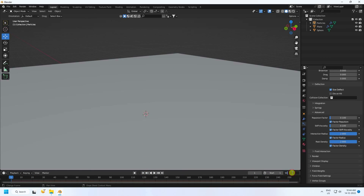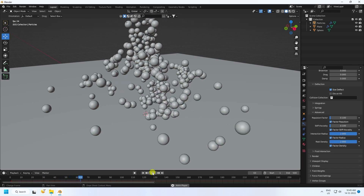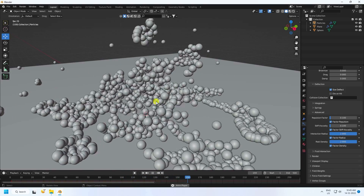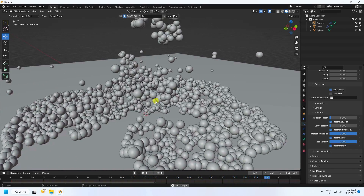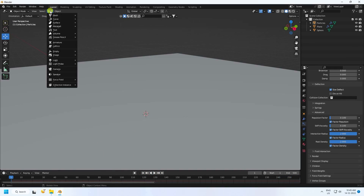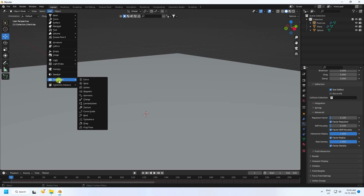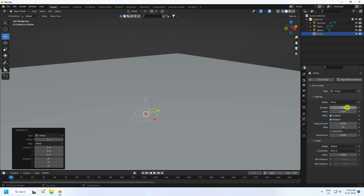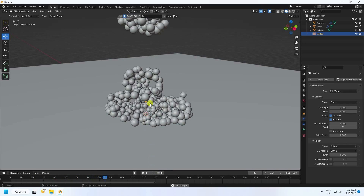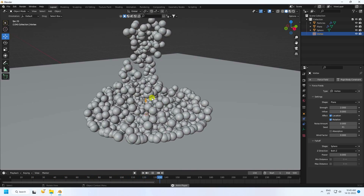Increase the frame count to 500 and play. Now add some effects — go to Add, then Effect, and use Rotation. Set the rotation strength to 2. Play back to see the rotation animation.